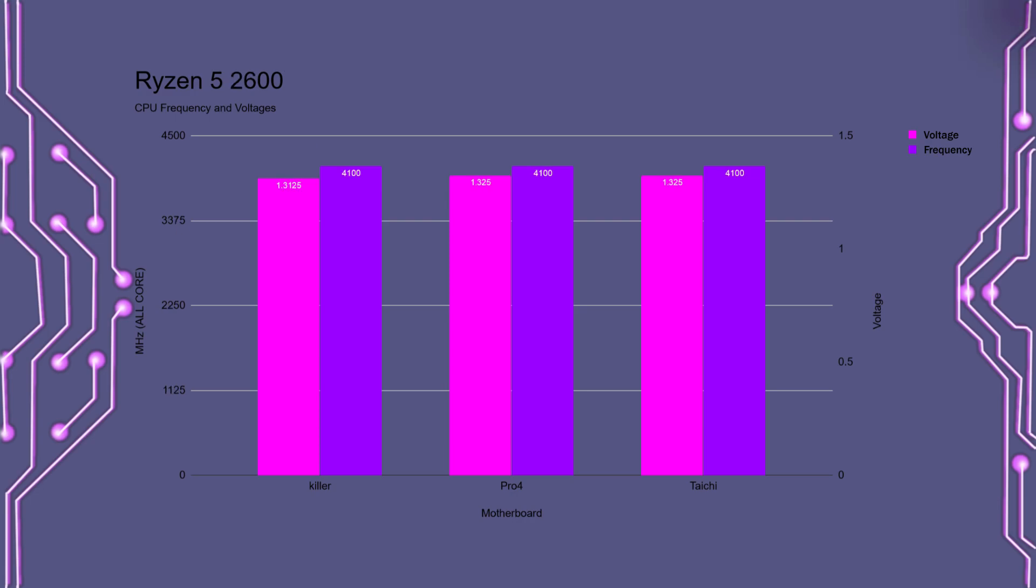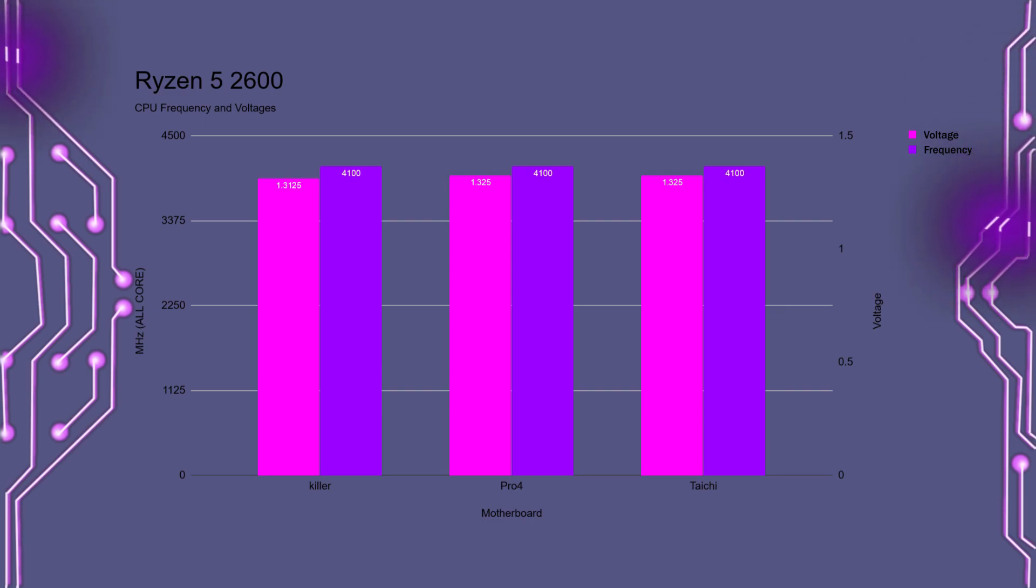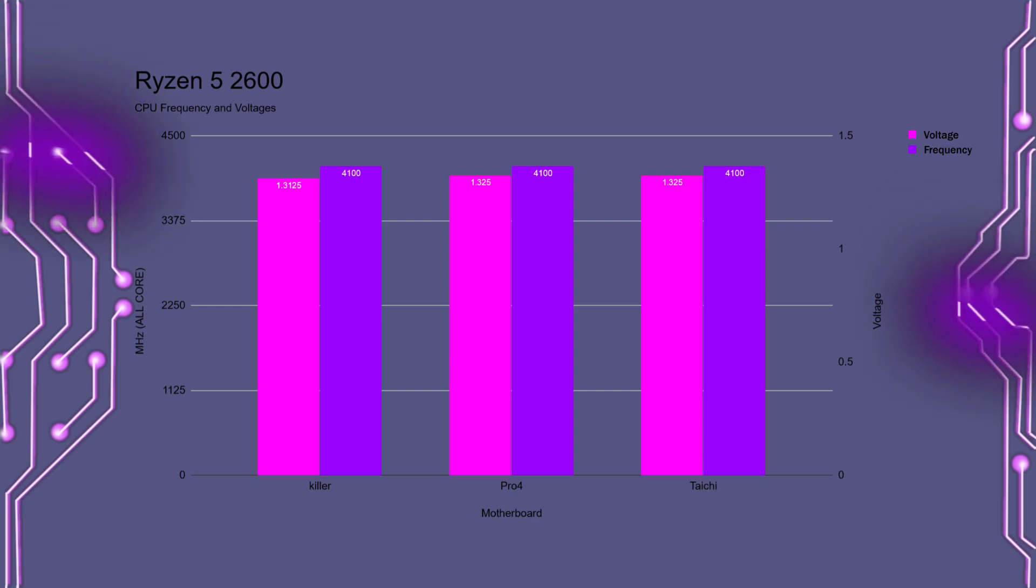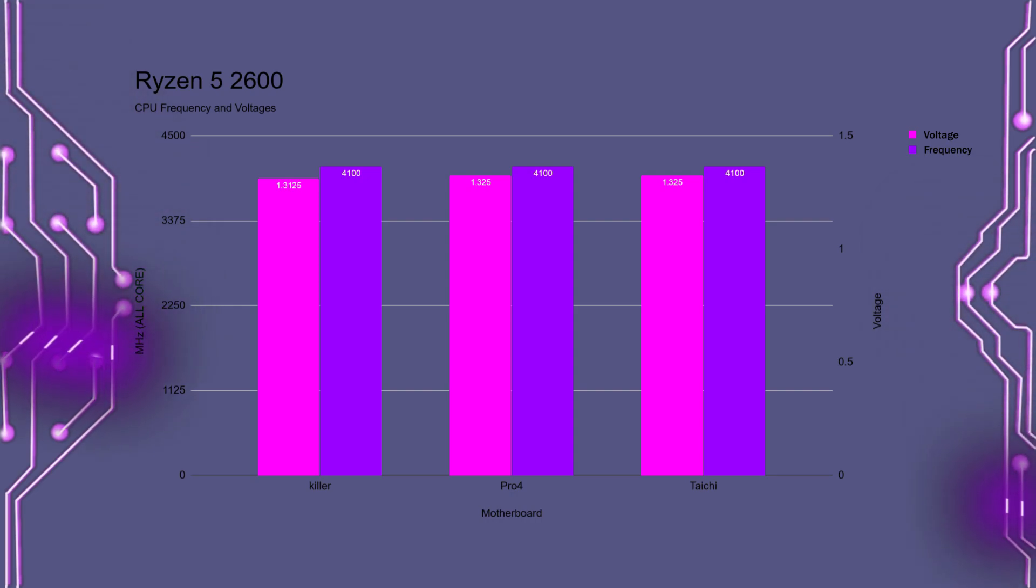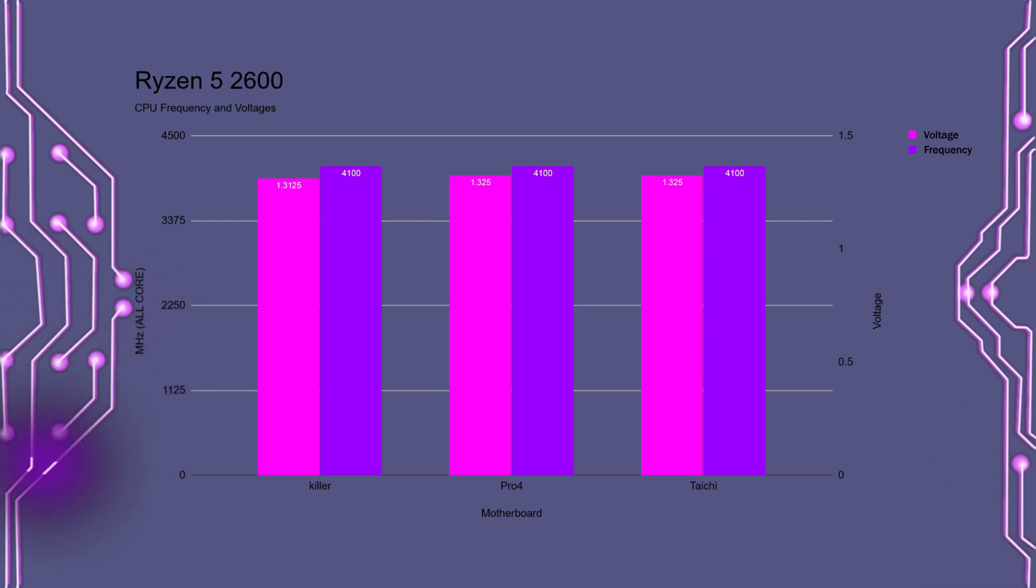And for the Ryzen 5 2600, we have pretty much the same thing. There is a slight difference for the Killer SLI that was able to have the voltage at 1.3125, but both the Pro 4 and the Taichi had the voltages at 1.325. So not much difference or any at all.